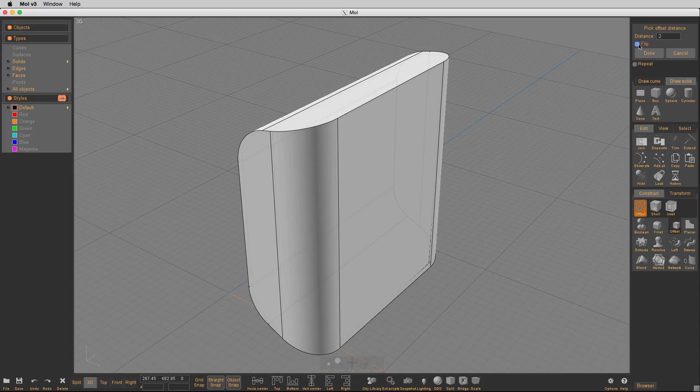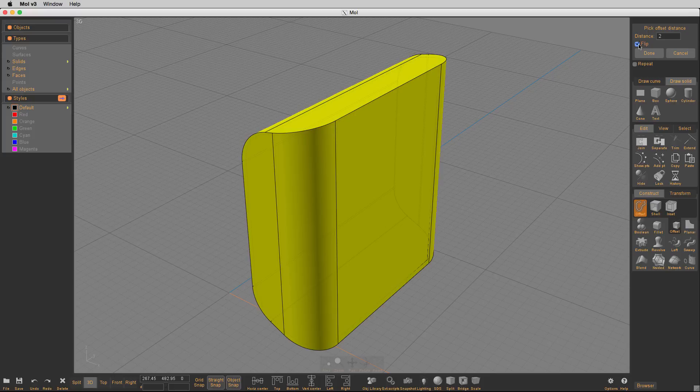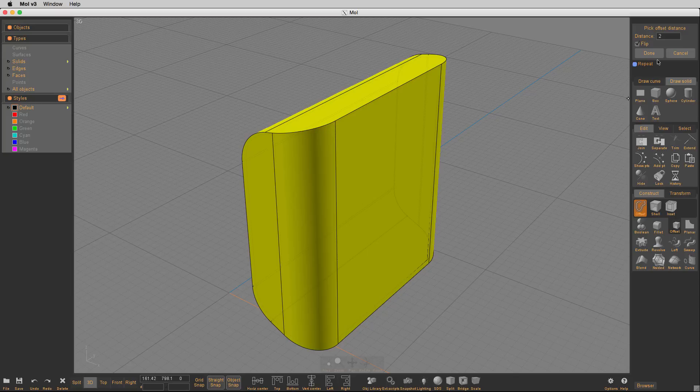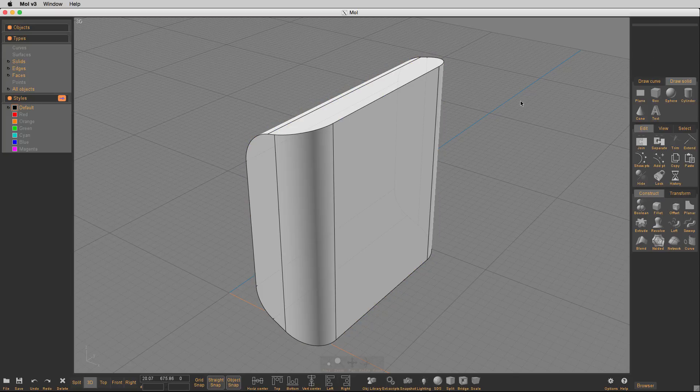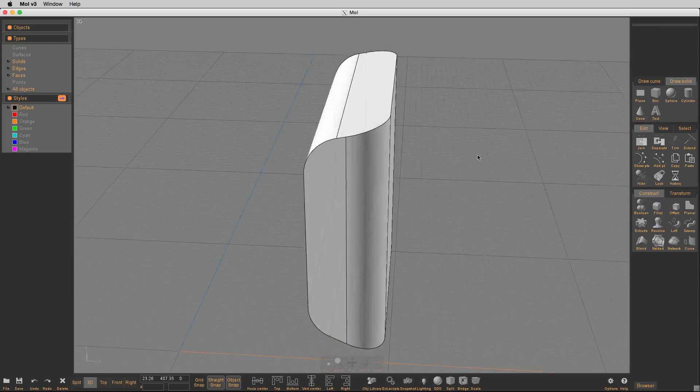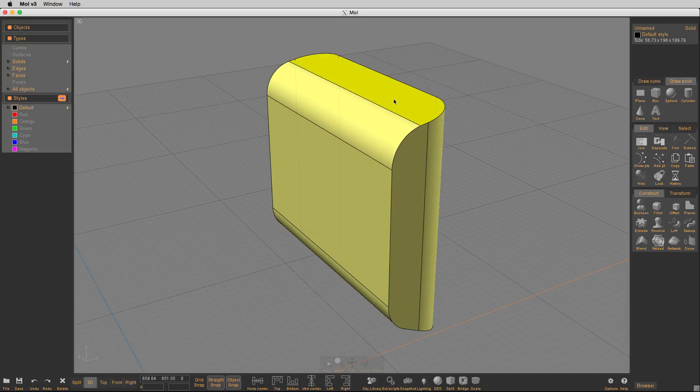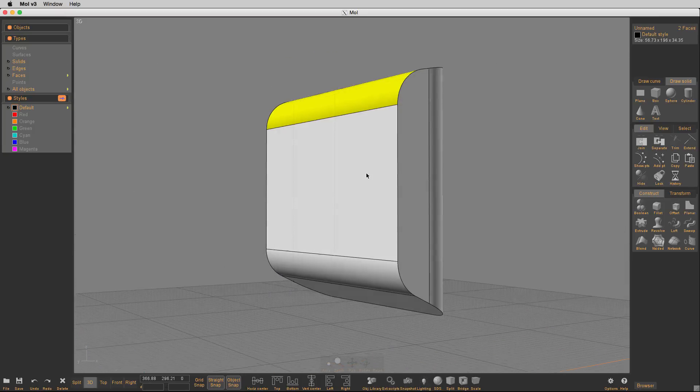So what we're doing is we're going to use a distance of two. When I flip it, you can see that I'm going out and I'm making it bigger so I want to go left. I want to make it smaller. So once I've got that done, I'm going to use a distance of two and I'll say done and I'm going to delete the selected thing. So now I've got a little smaller surface here.